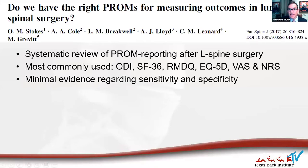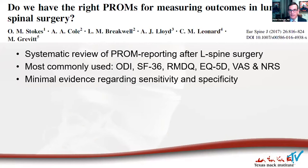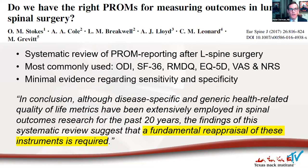There's some literature looking into this. A systematic review of patient-reported outcome measures recorded after lumbar spine surgery found that ODI, SF-36, and others are the most commonly used. However, these are used because they've always been used, without much evidence regarding their sensitivity and specificity. The authors called for a fundamental reappraisal of these instruments. Even without a systematic review, clinicians can see why in practice some of these have limitations.